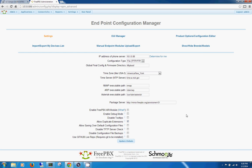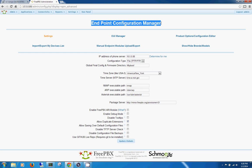Hey guys, what's going on? I had some requests to go over the Endpoint Configuration Manager on FreePBX, which is a front-end for Asterisk.